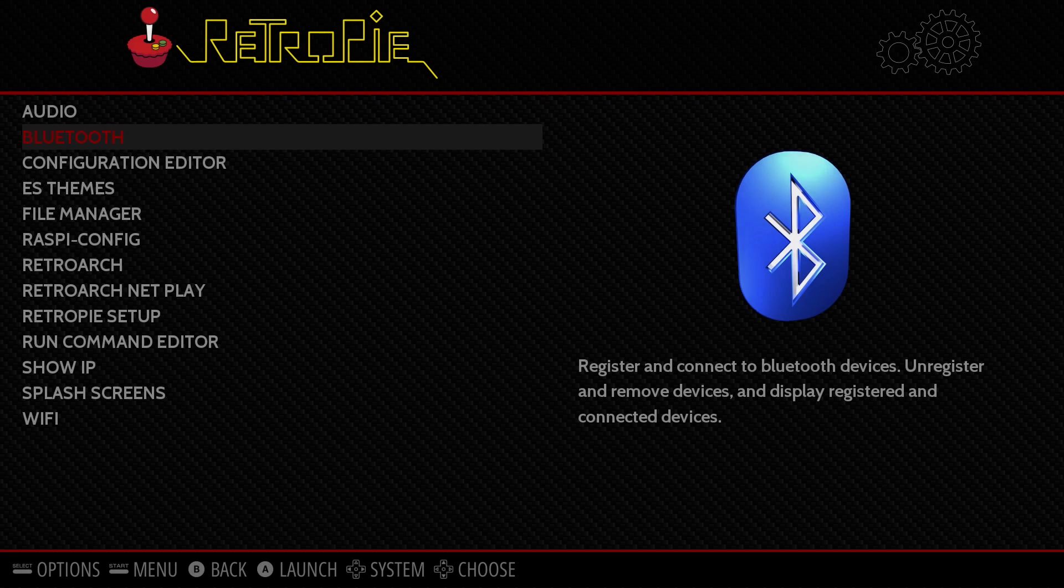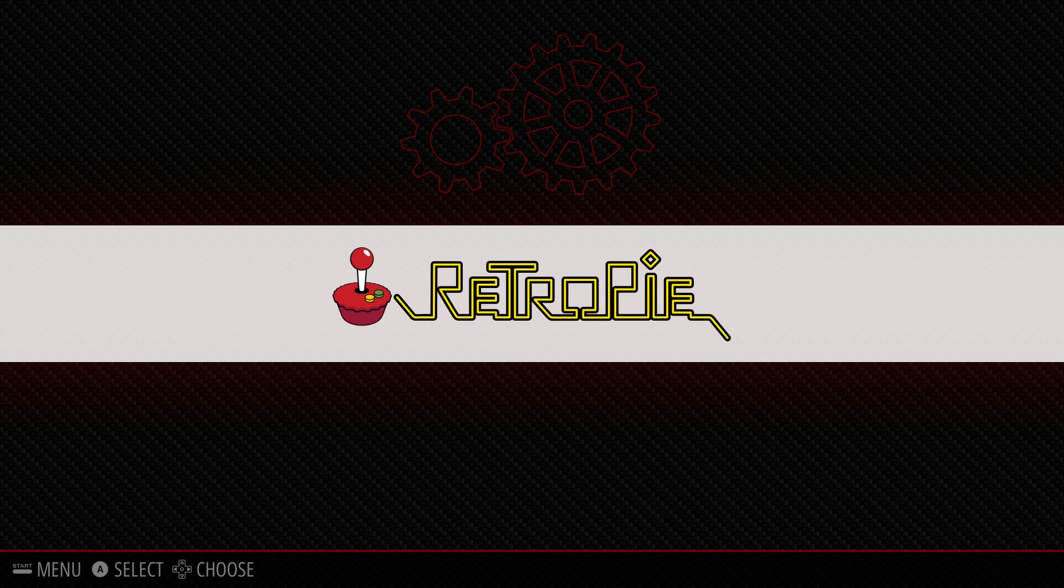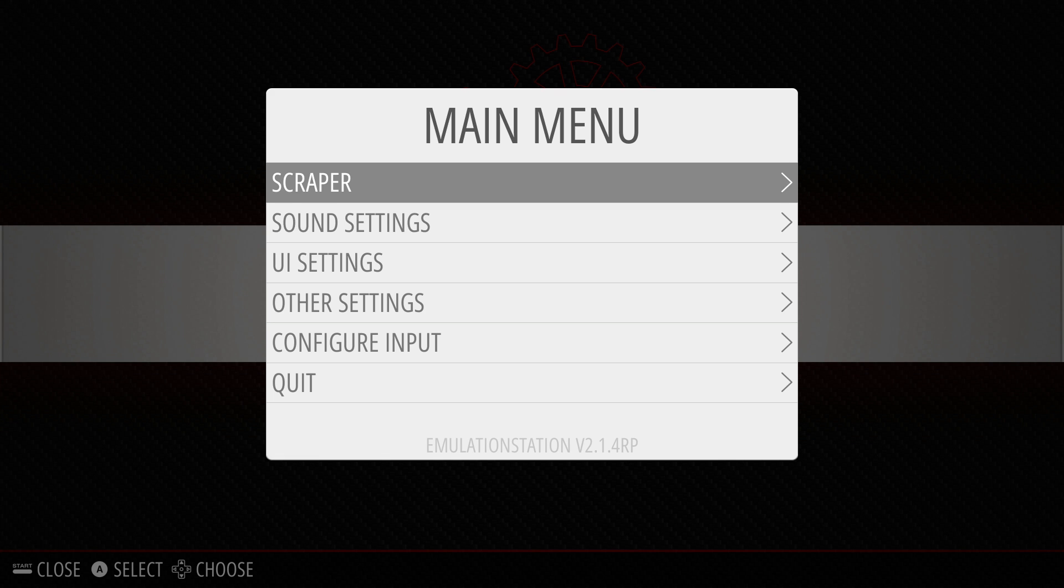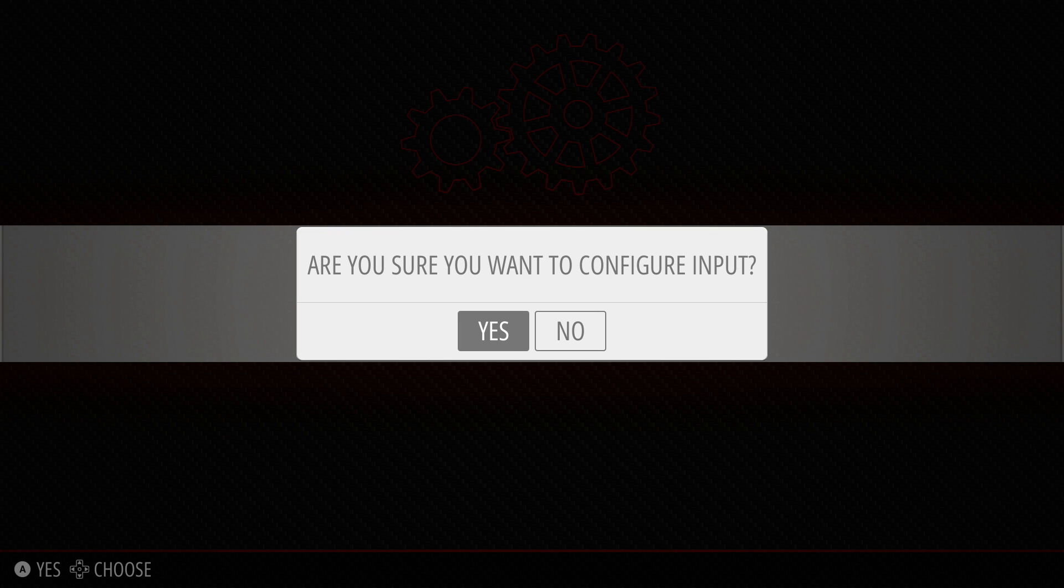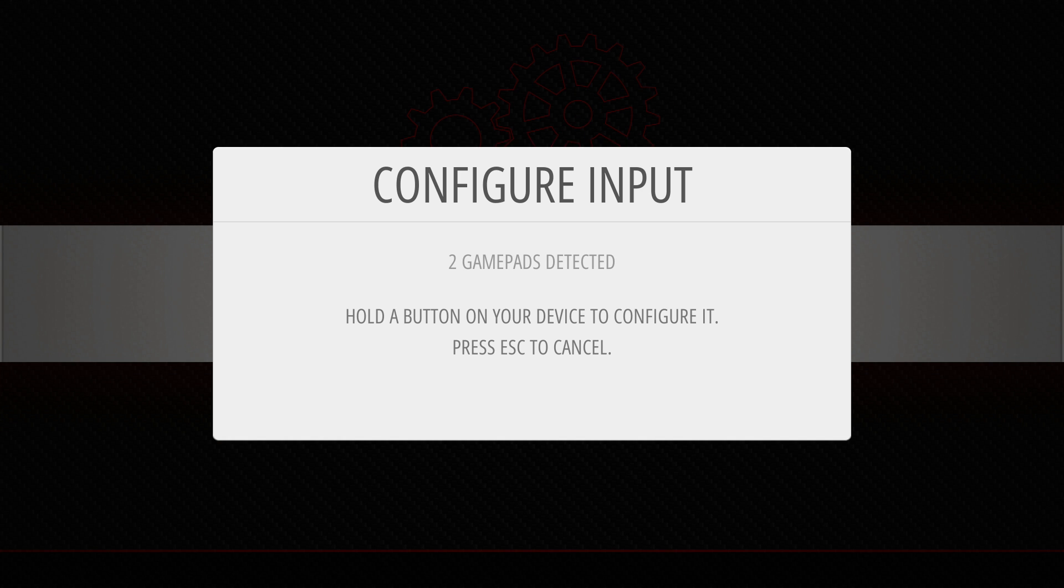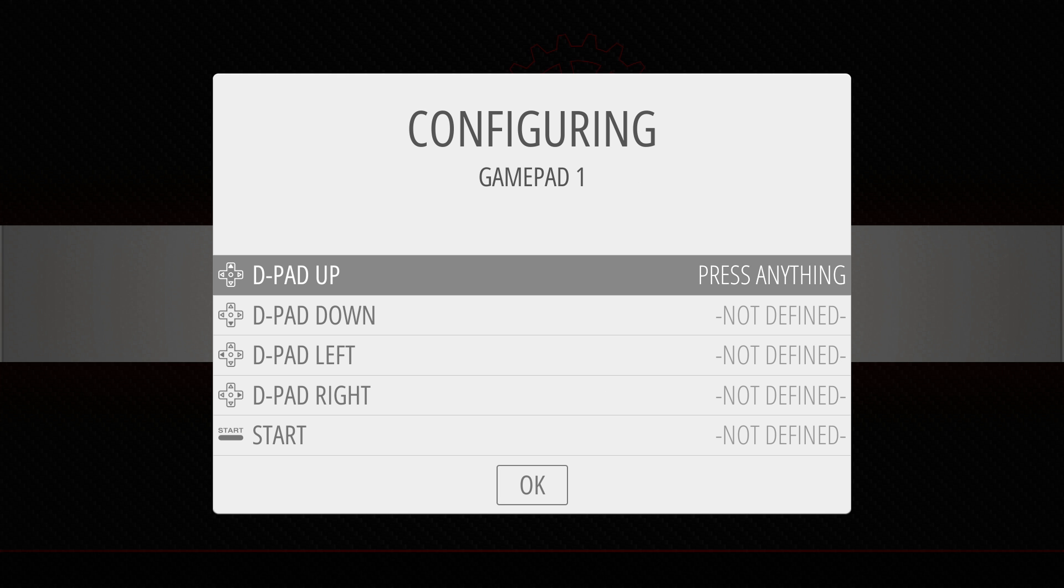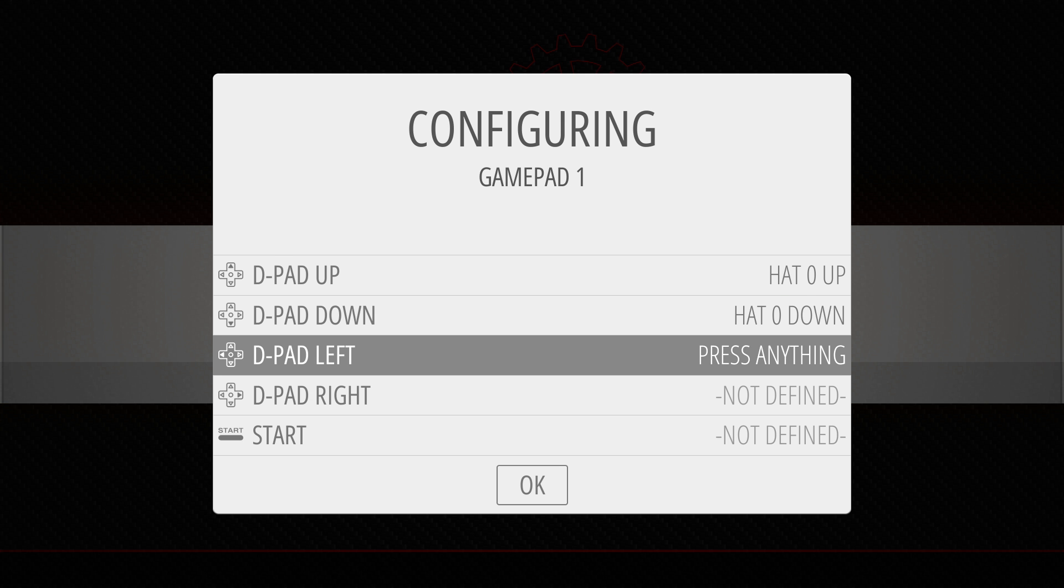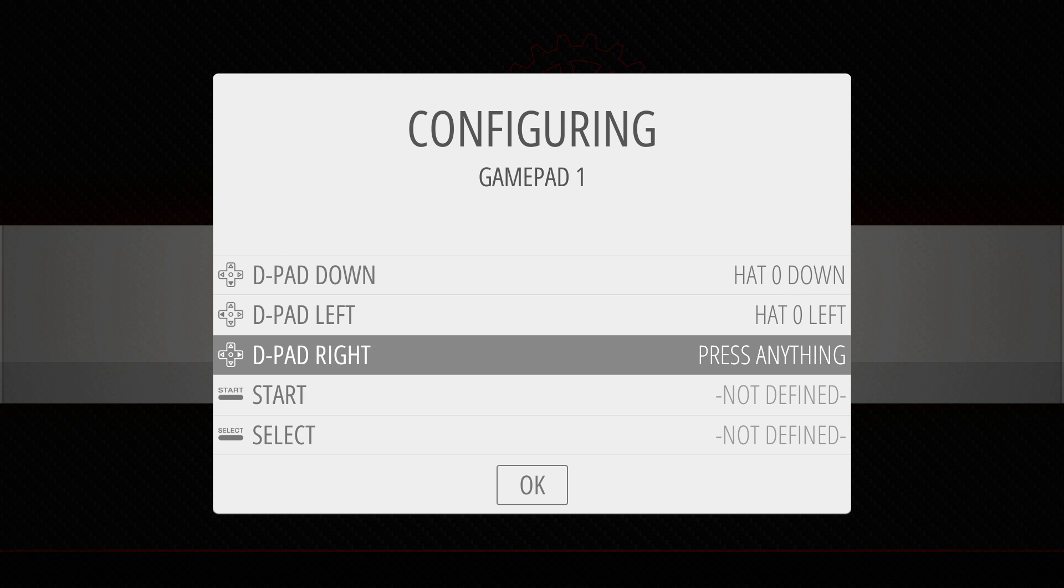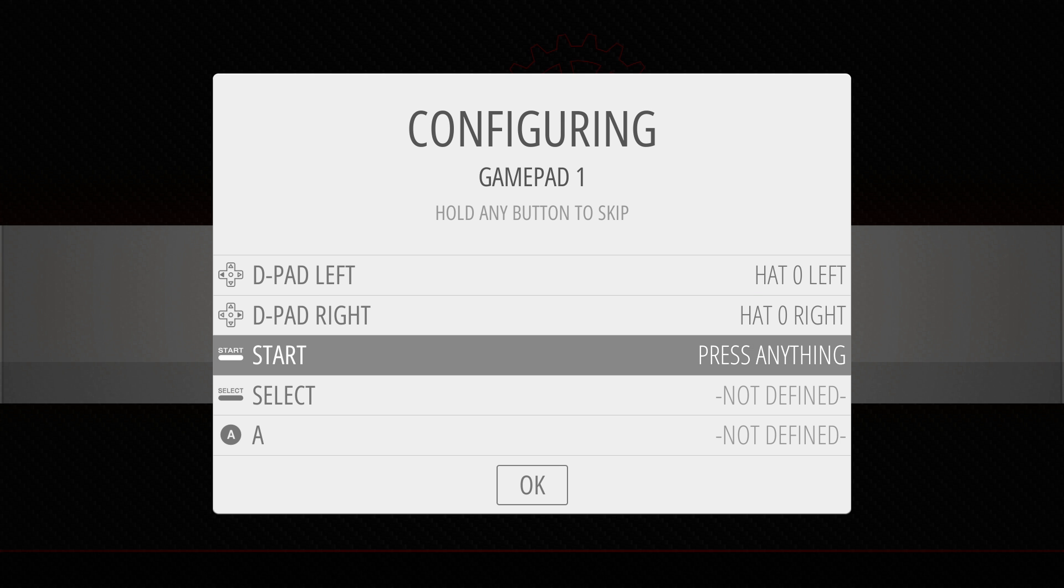Once you get back to the main screen, you need to get into the main menu, which is the start button, and get to configure input. You need to say yes you're sure you want to configure the input. What you need to do is hold down one of the buttons on the Xbox One controller, and this will recognize that device is the one you want to use.